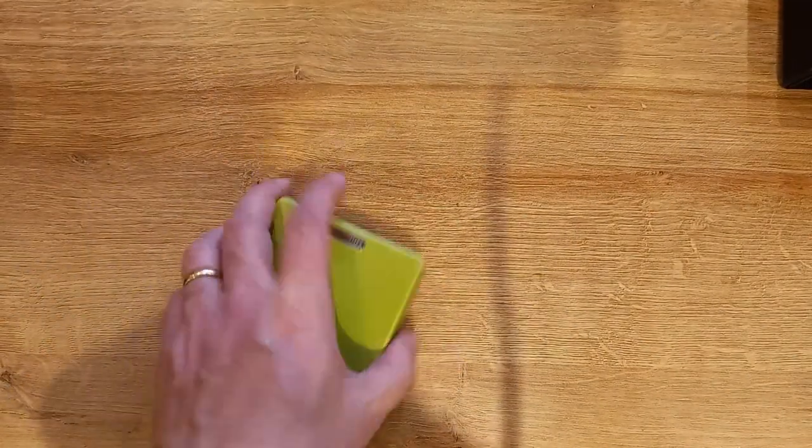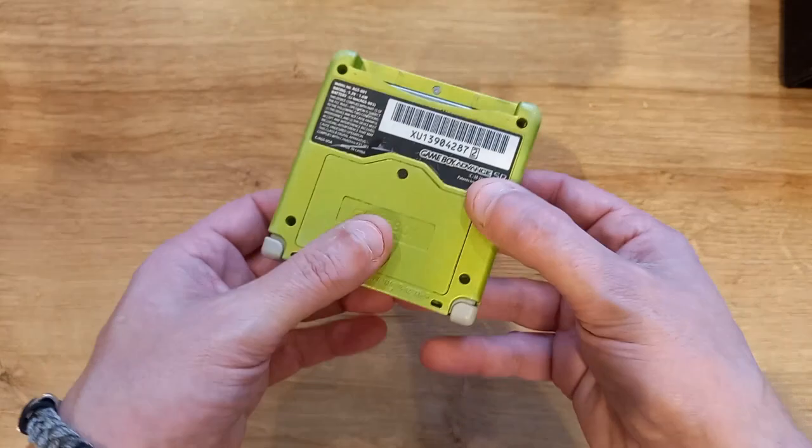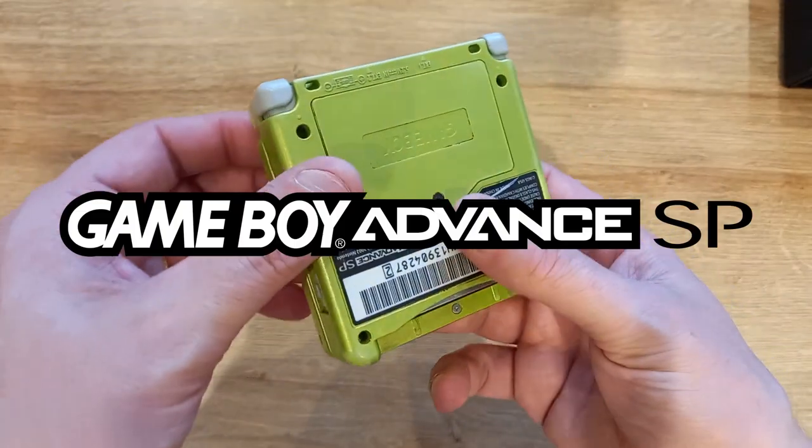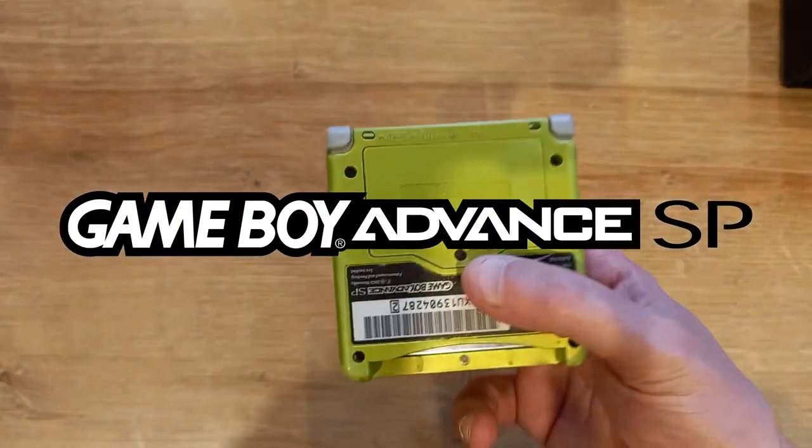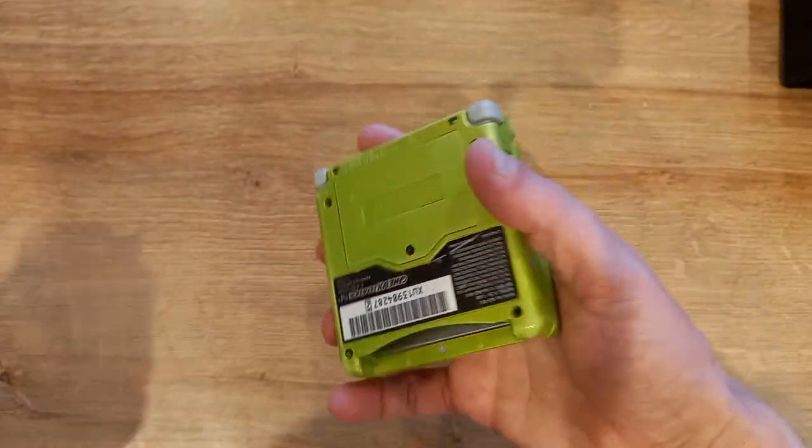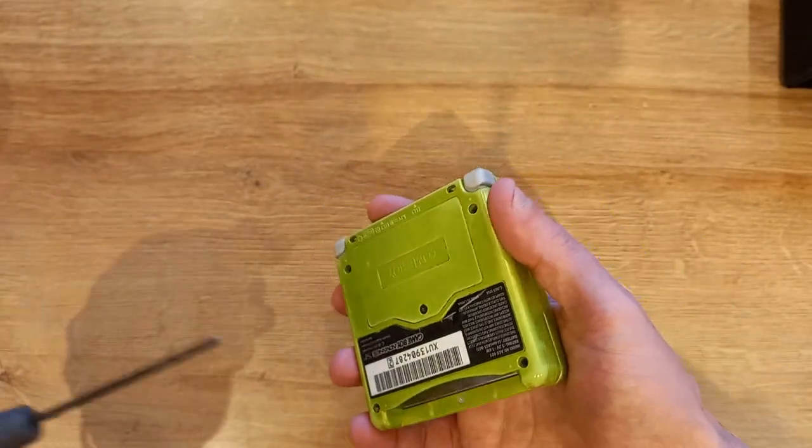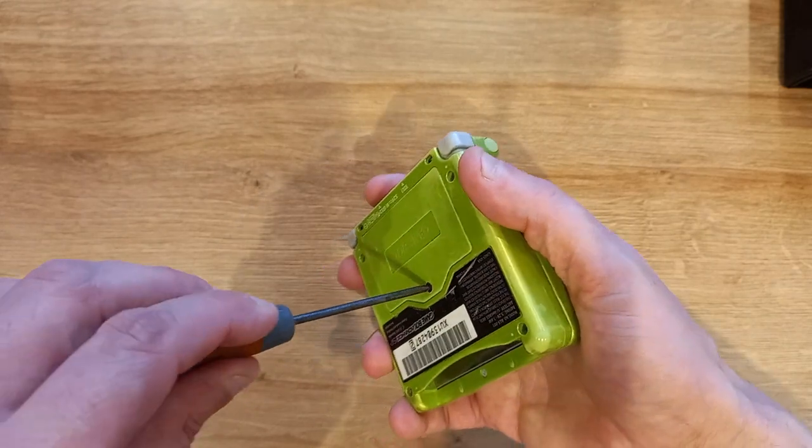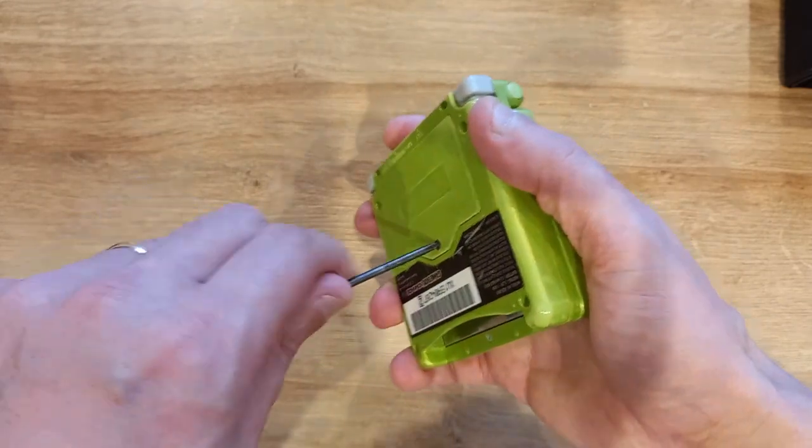First of all, we'll take the Game Boy Advance SP that I bought recently. I haven't checked this battery, so you take your battery cover off.